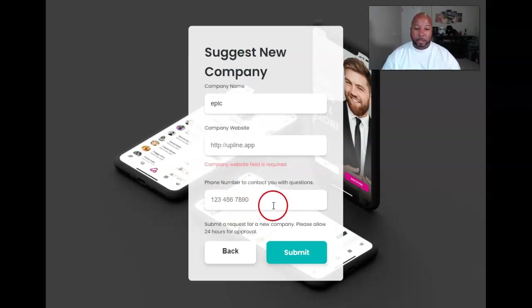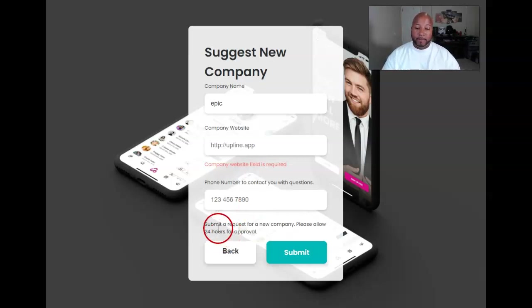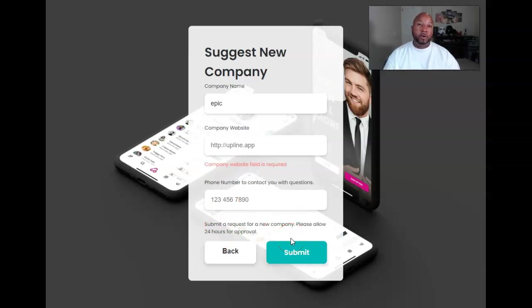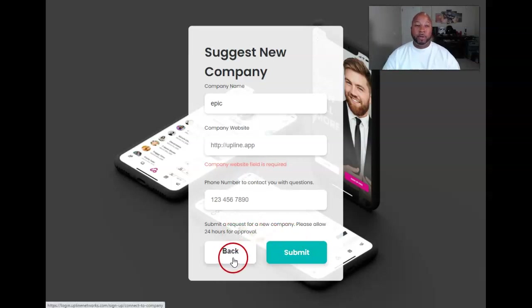Type in the phone number to contact so they can contact you if they have questions about that company. And then basically you're submitting a request for that company to be added. It takes 24 hours to be approved. And that's simple.